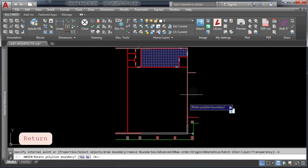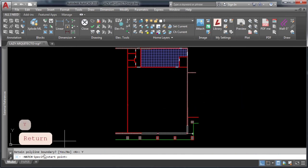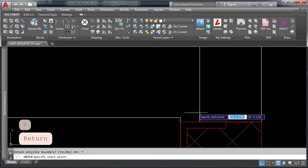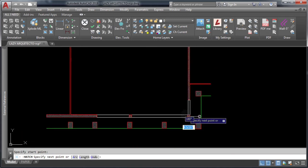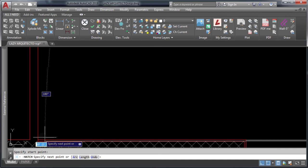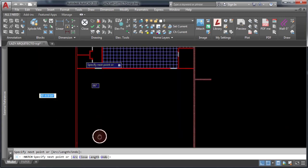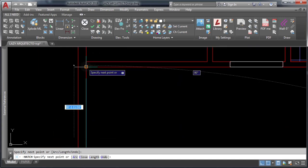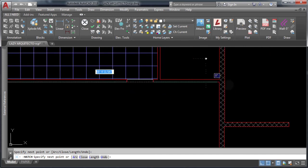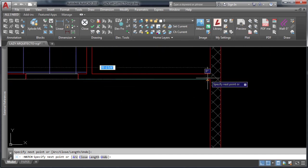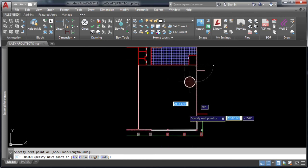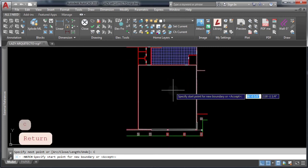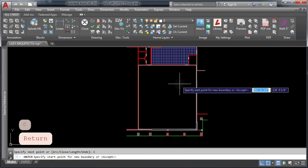Now you can specify the start point for your hatch, and then I'm gonna start clicking points to create the new boundary for my new hatch. Finally type C to close your boundary and press enter to accept the new boundary.